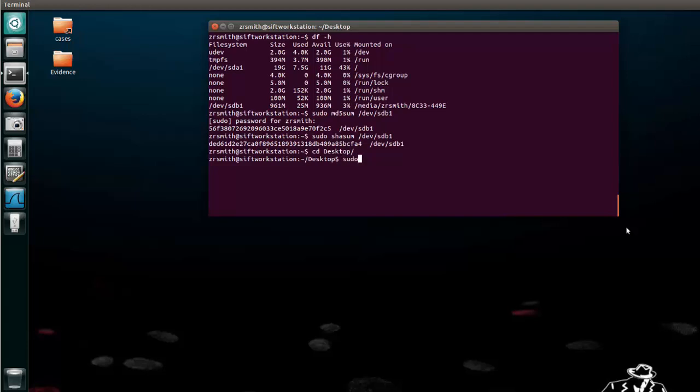Alright so we'll go ahead and say sudo, then the next part that we want to do is dd input file slash dev slash sdb1 and now we want our output file and in this case we'll go ahead and call that usb.dd. Now you can name it anything you want.